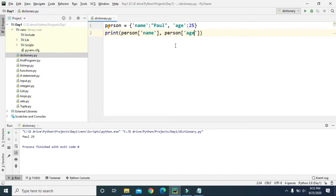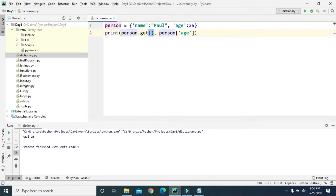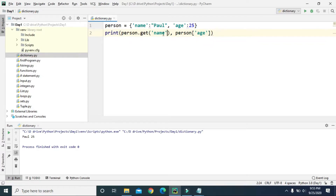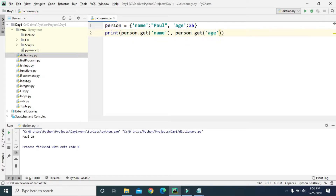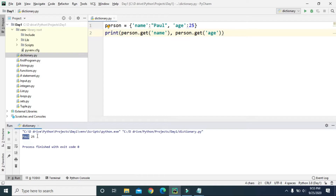We can also use the get() method to retrieve the value of a certain key. Instead of using square brackets, we use the dot get() method and then specify the name of that key. We can do the same thing for age — 'person.get(age)' — and it will also return the name and age. That's how we can access the values of certain keys.